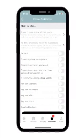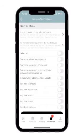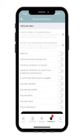You can also update your notification preferences by pressing notifications and selecting things on and off by category or by topic.